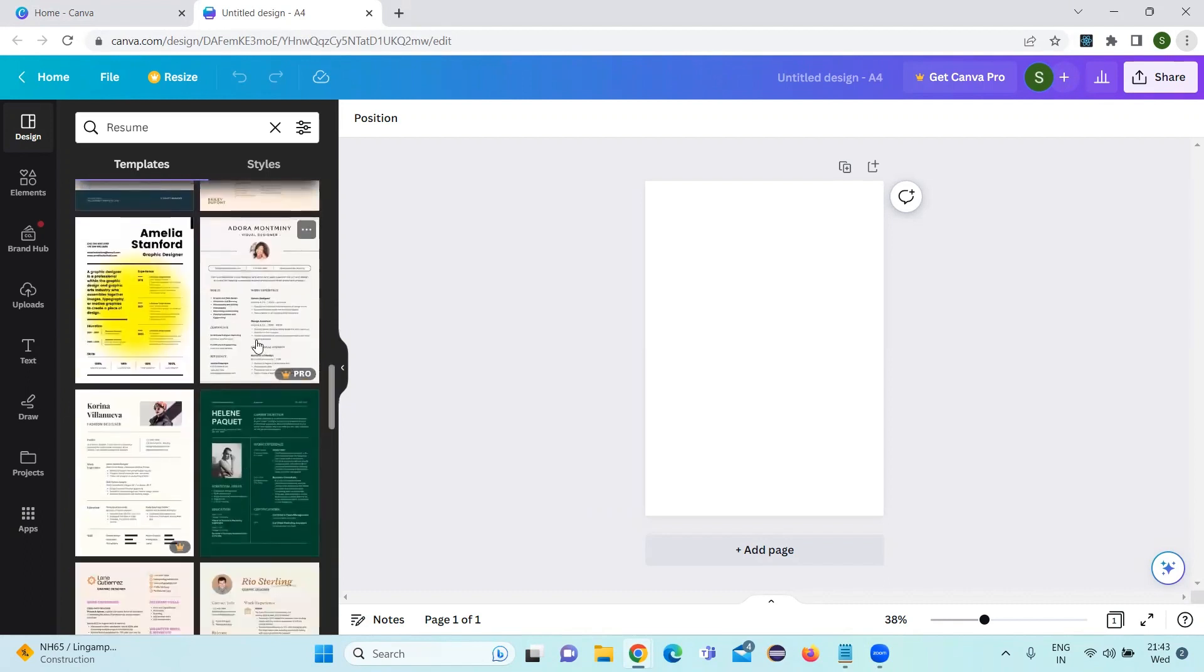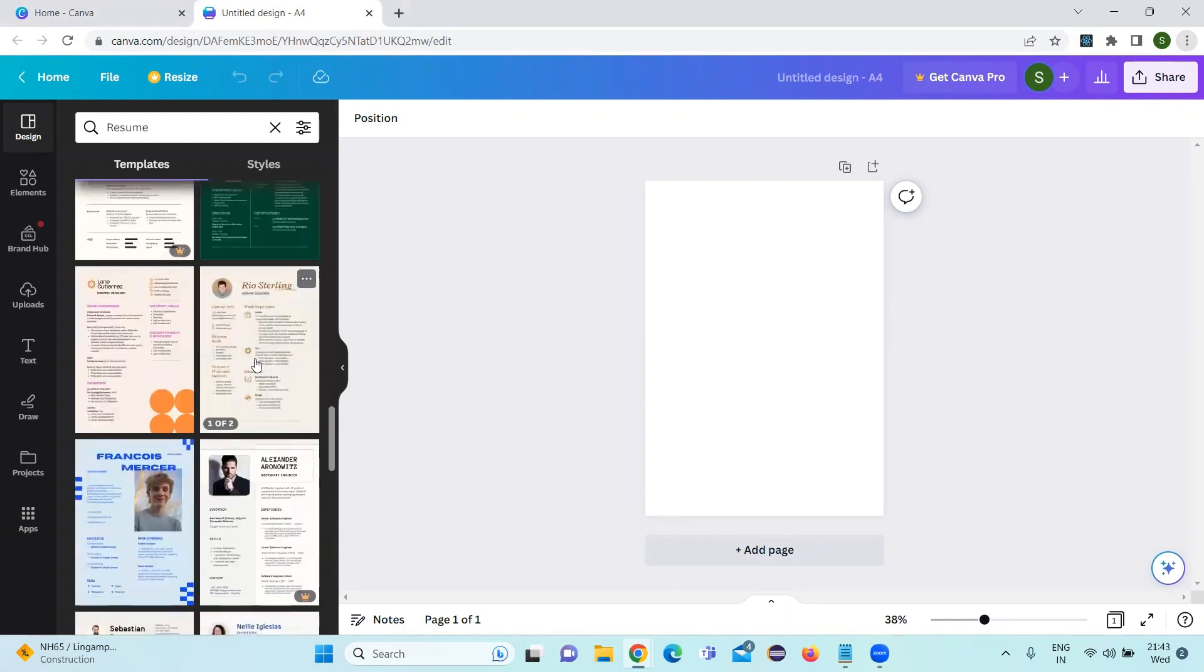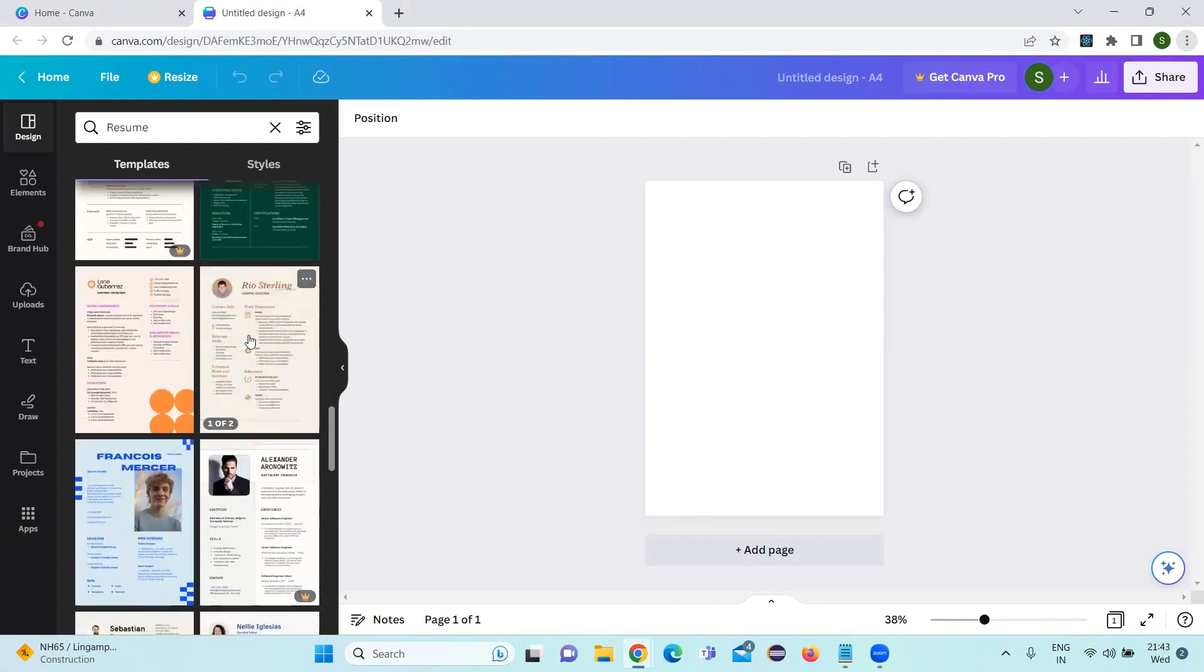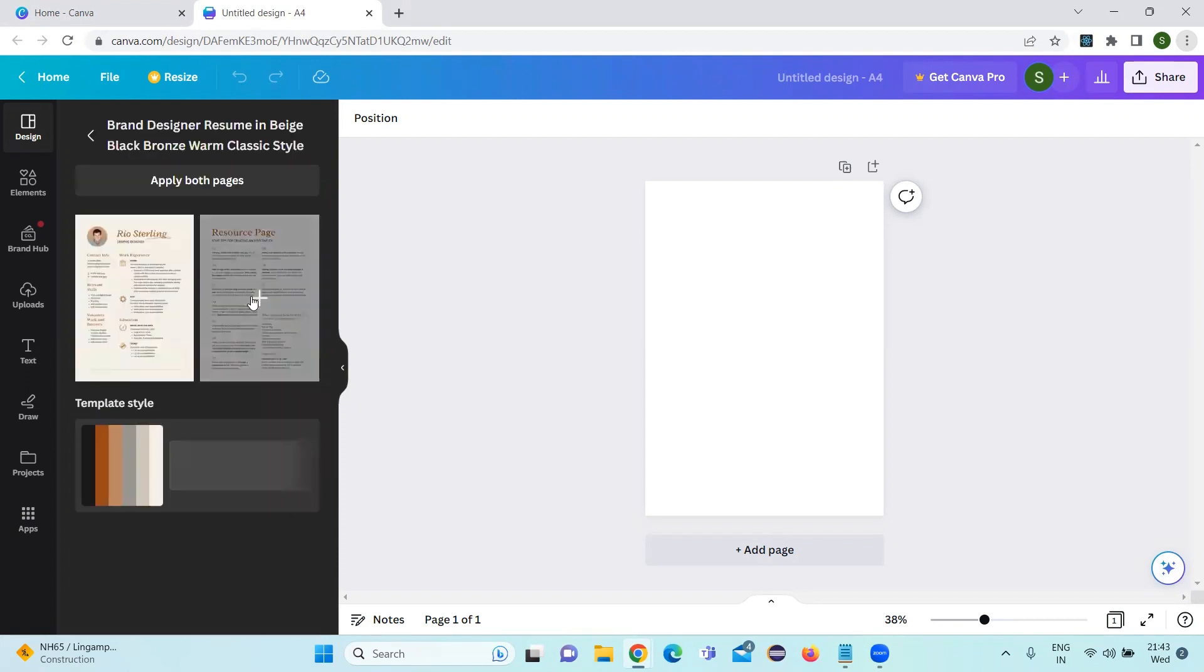Suppose this template is pro version. I'm thinking that this resume is good, so let's click on this.